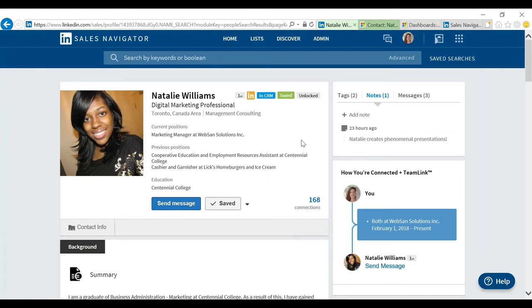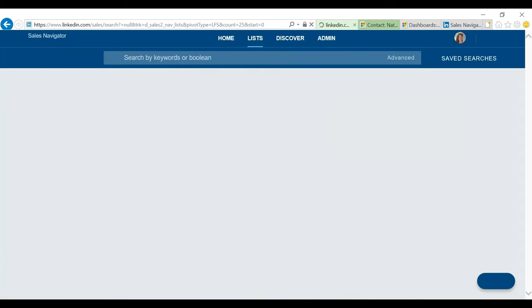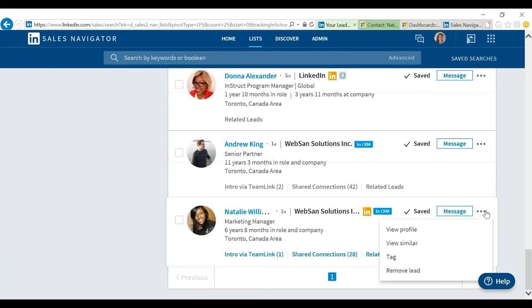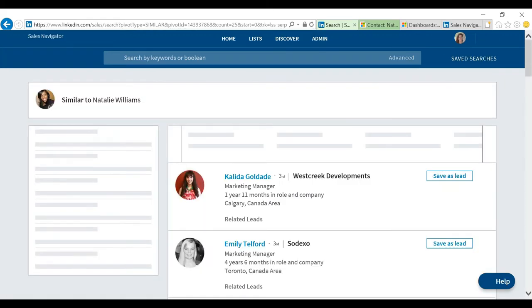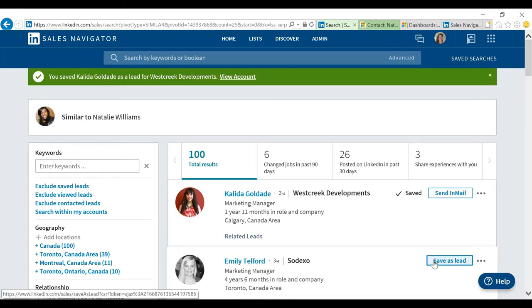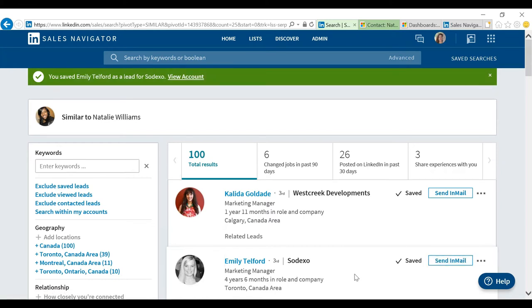Let's jump back to my Saved Leads. A really nice feature is the 'View Similar' option. What that means is it's going to show me other people on LinkedIn — not people I'm connected to — that are similar to Natalie. I can see someone like Kalita and say she looks like somebody I might want to connect with and save her as a lead. Similarly for Emily. Again, totally private — I'm just saving them as leads and I'm going to get information about them in terms of job changes, articles they're posting, or updates they're doing, just helping me learn more about them.